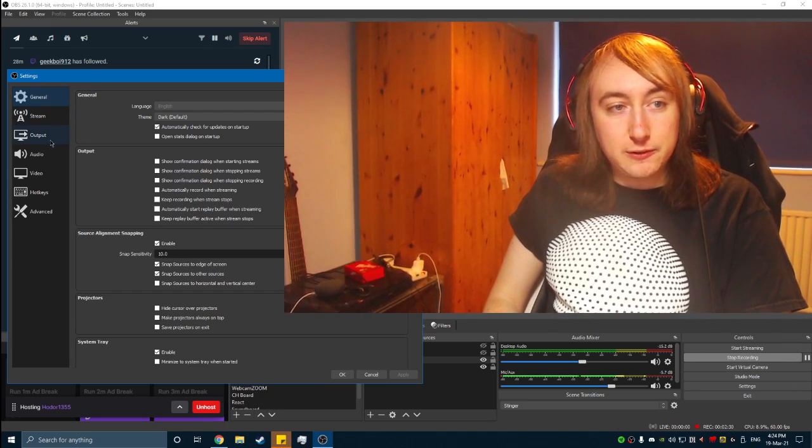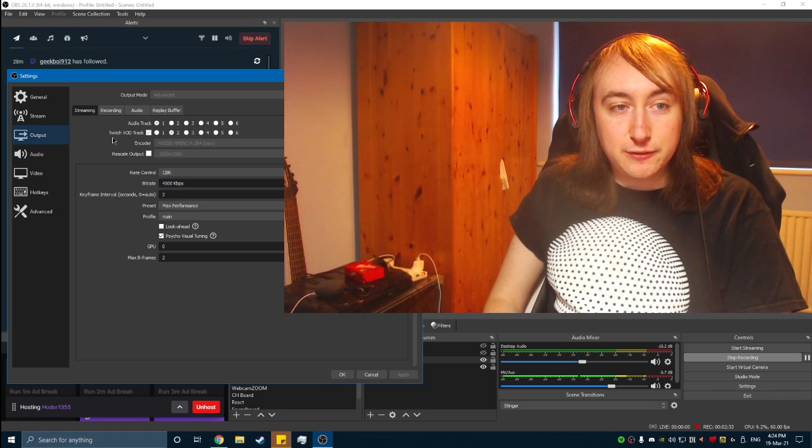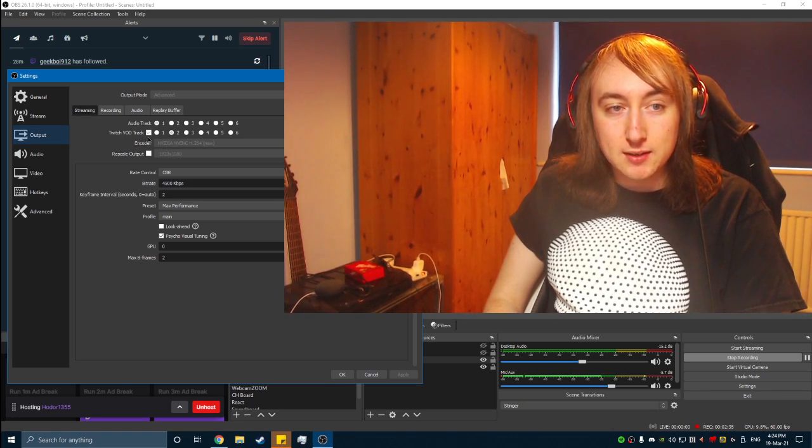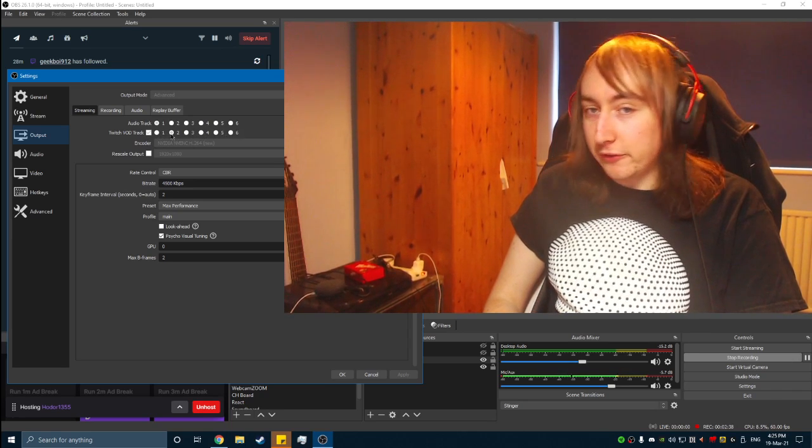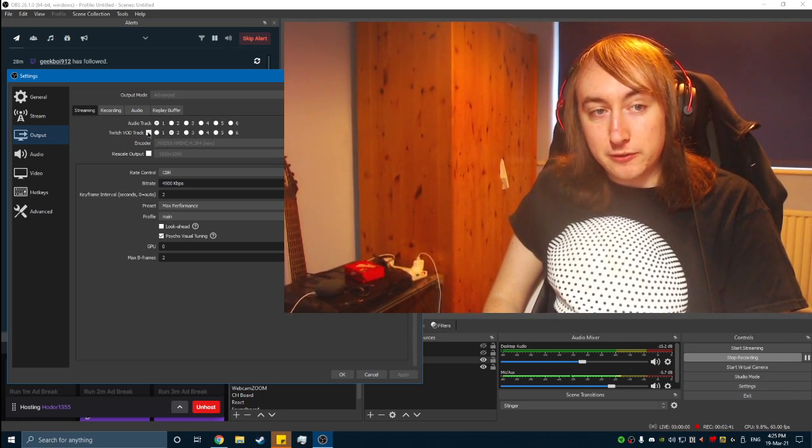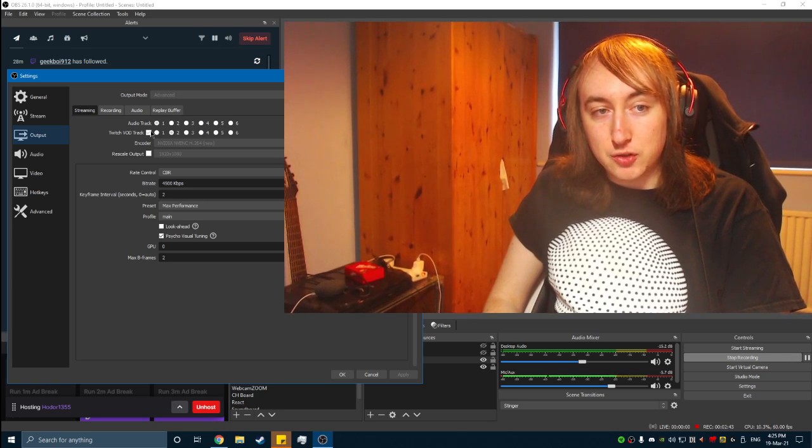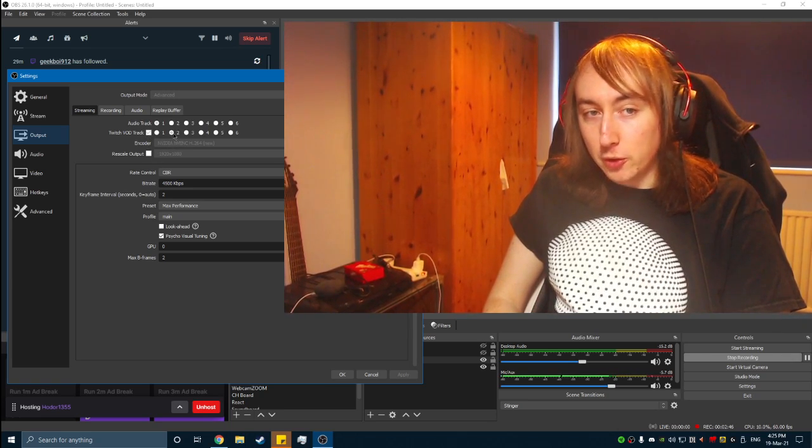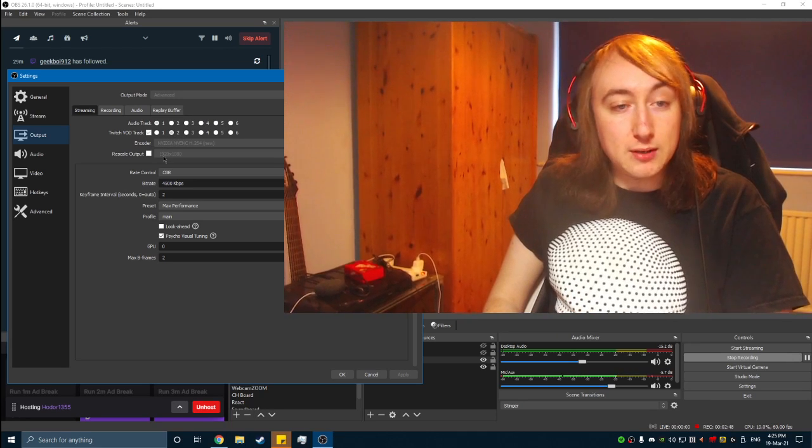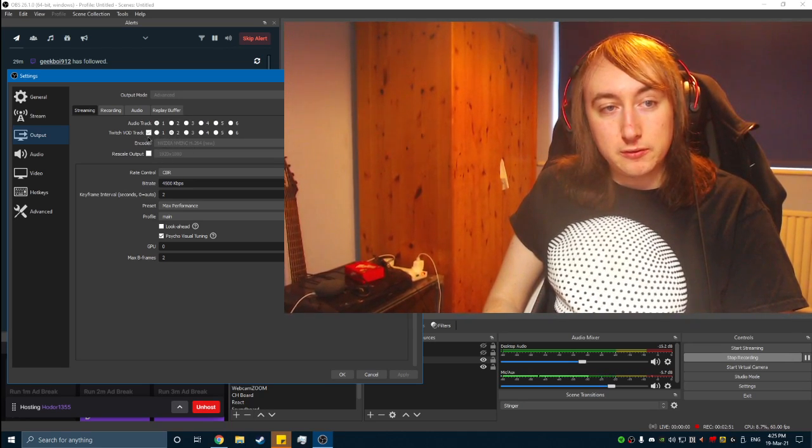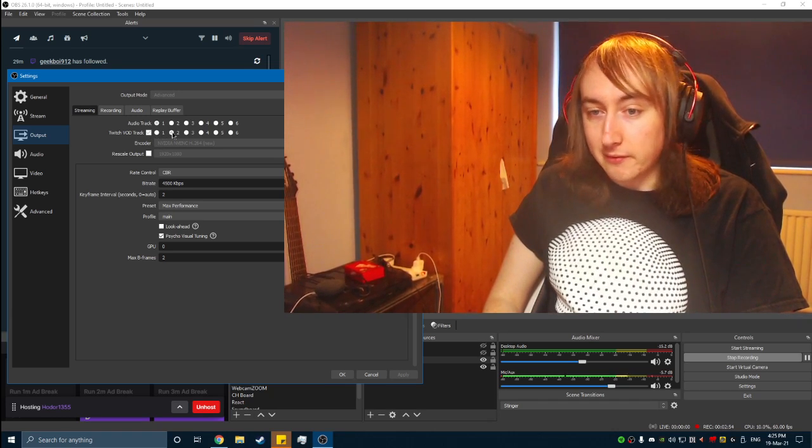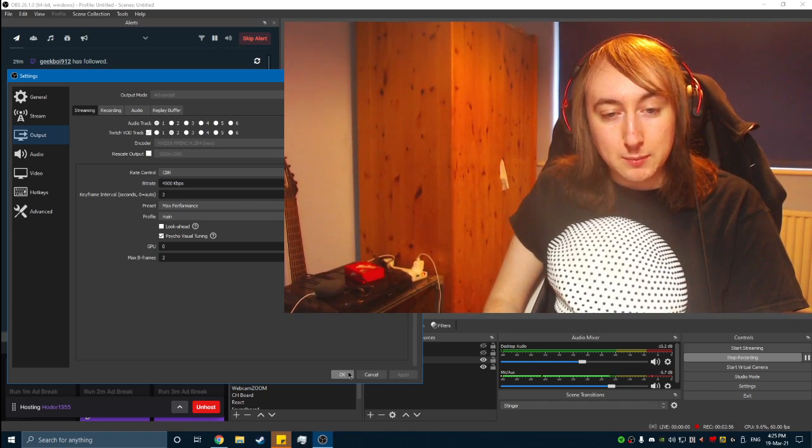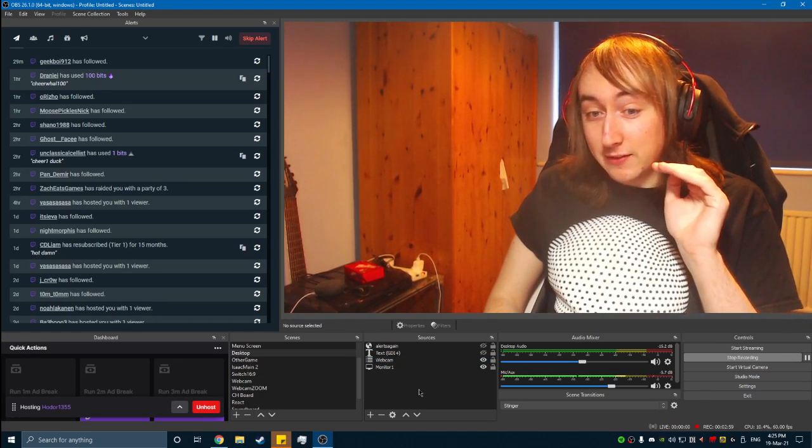So settings, I'm going to go into output and you'll see this right here, Twitch VOD track, and you'll see a little box and you'll see like one to six there. All you want to do is click the little tick box. So it'll say Twitch VOD track, check, and then you want to click and select the number two because I'm recording. It won't let me do it. But that's what you want to use. You want to click tick and then two. Very, very easy. I'm going to click apply and then okay. And then that's the base of its setup.